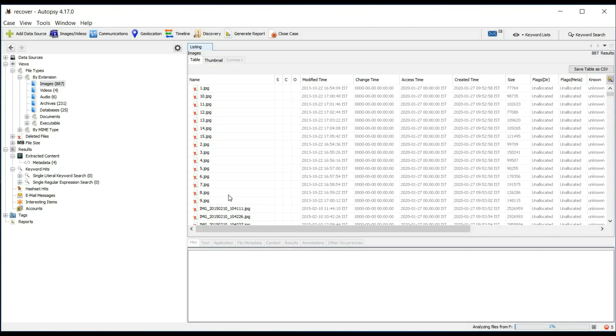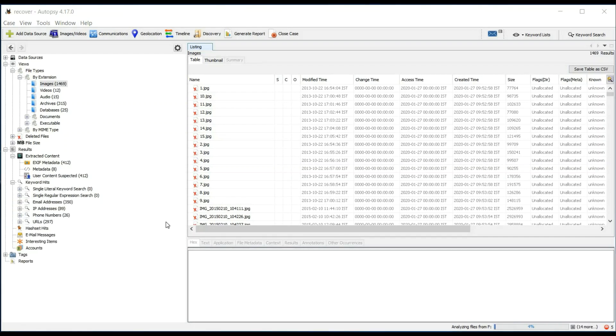Now here you can see all the deleted images, their modified time, changed time, and their size. You can also check these through the thumbnail section.